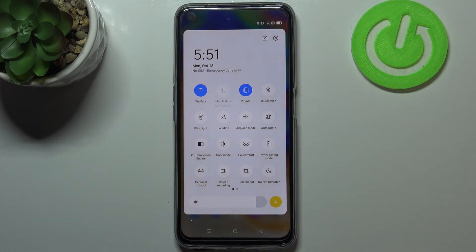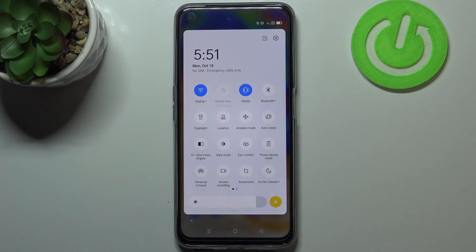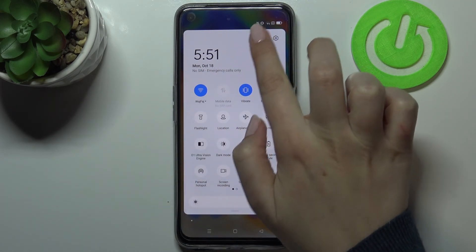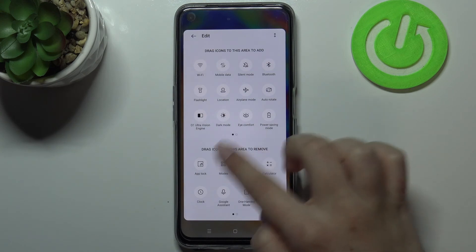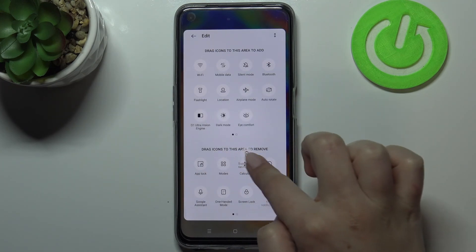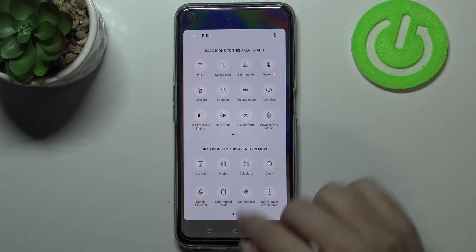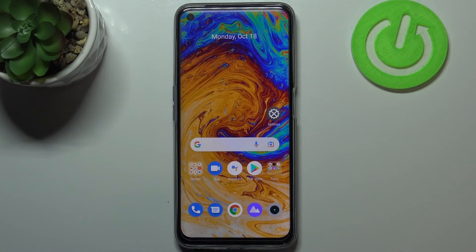If you can't find the Eye Comfort icon in your toolbar, no worries — just tap on the Edit icon. Find the Eye Comfort icon, tap and hold it, then drag it to the panel and it will appear. This is how to enable the Eye Comfort mode on your Realme 8i.